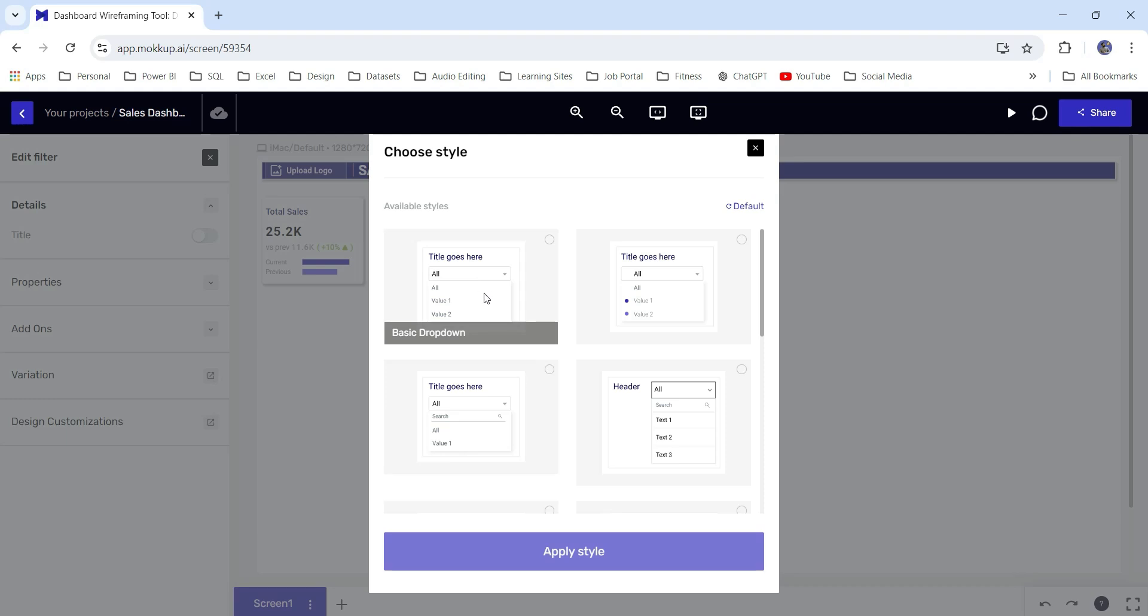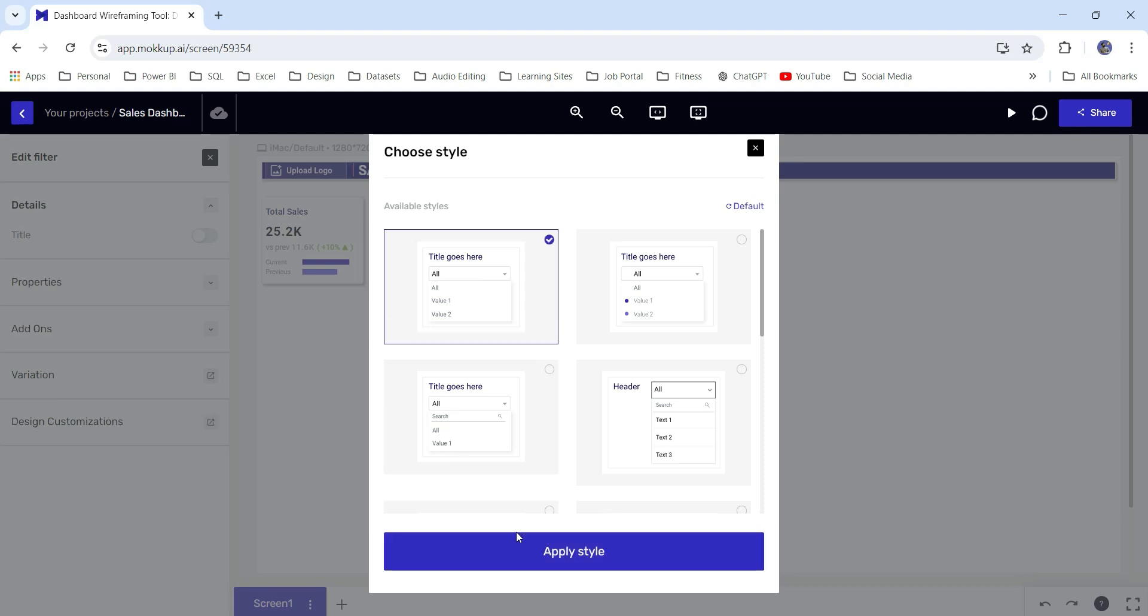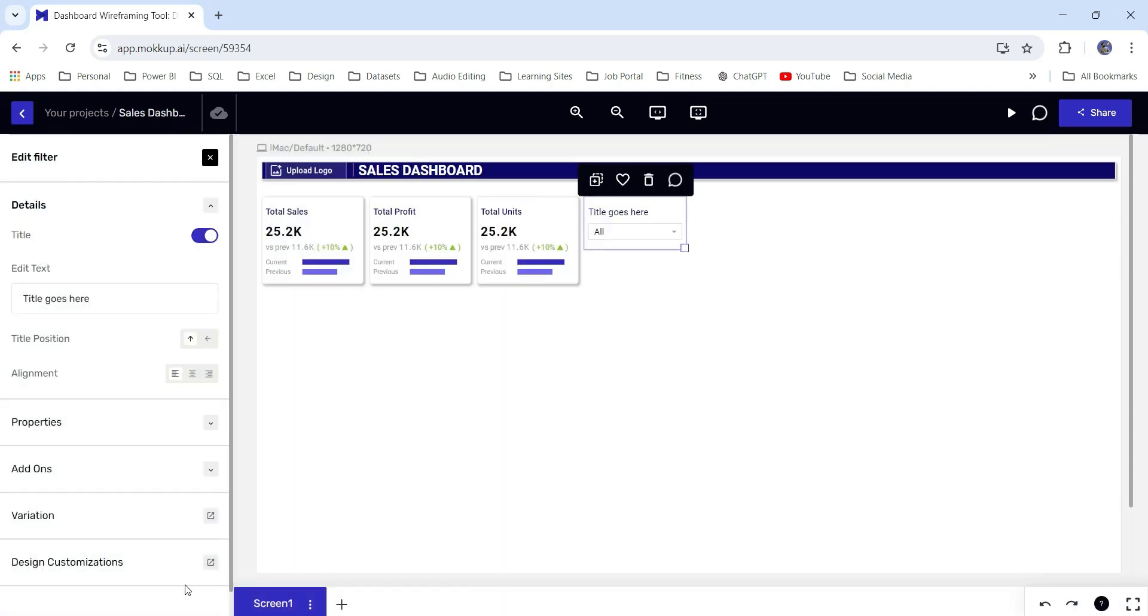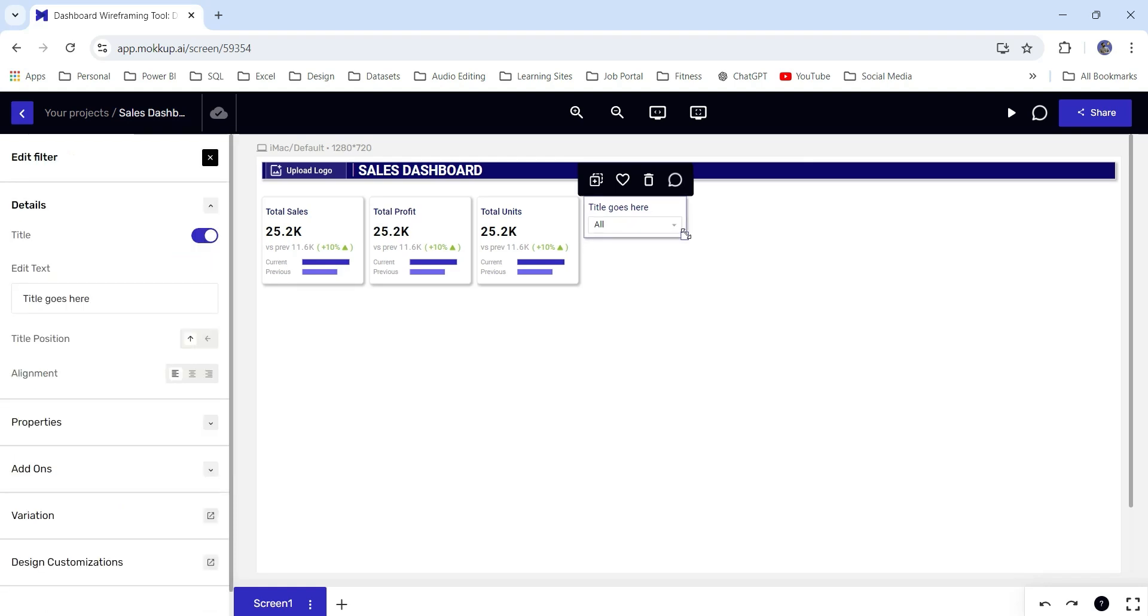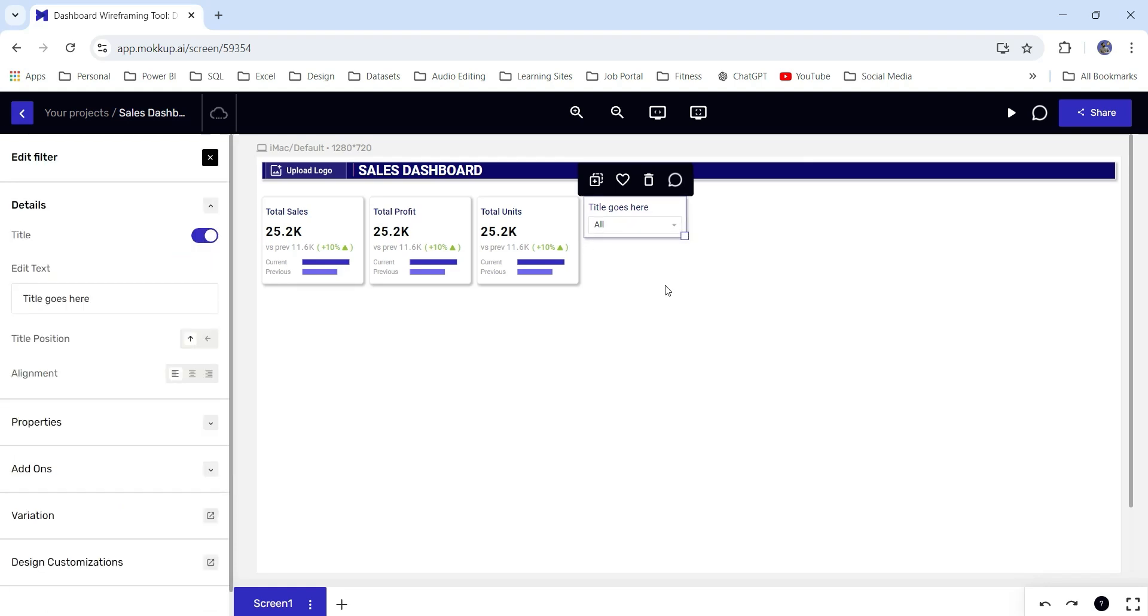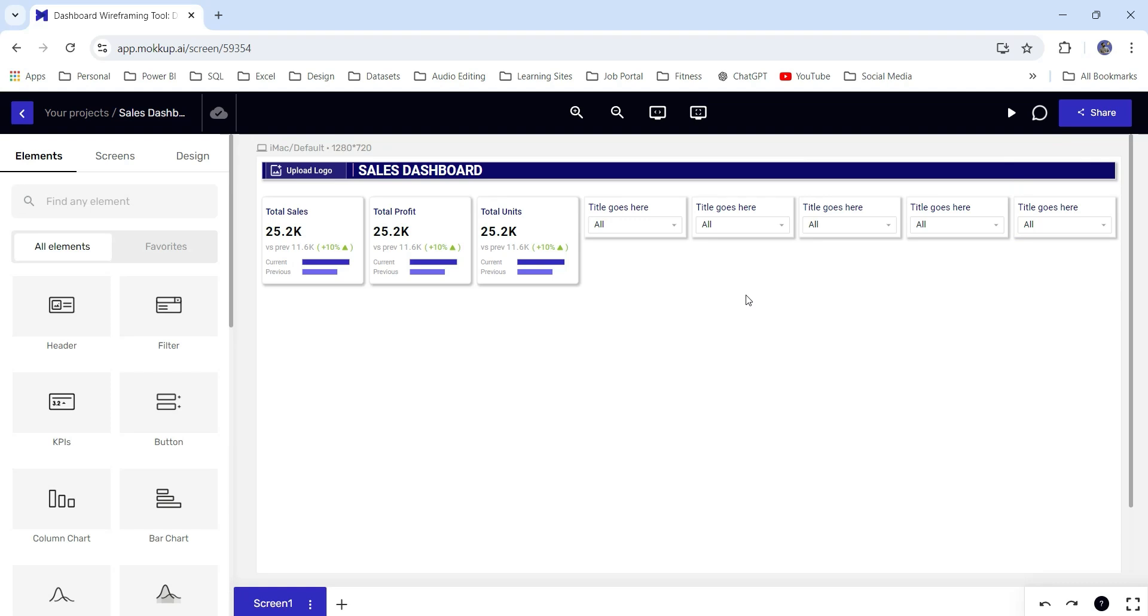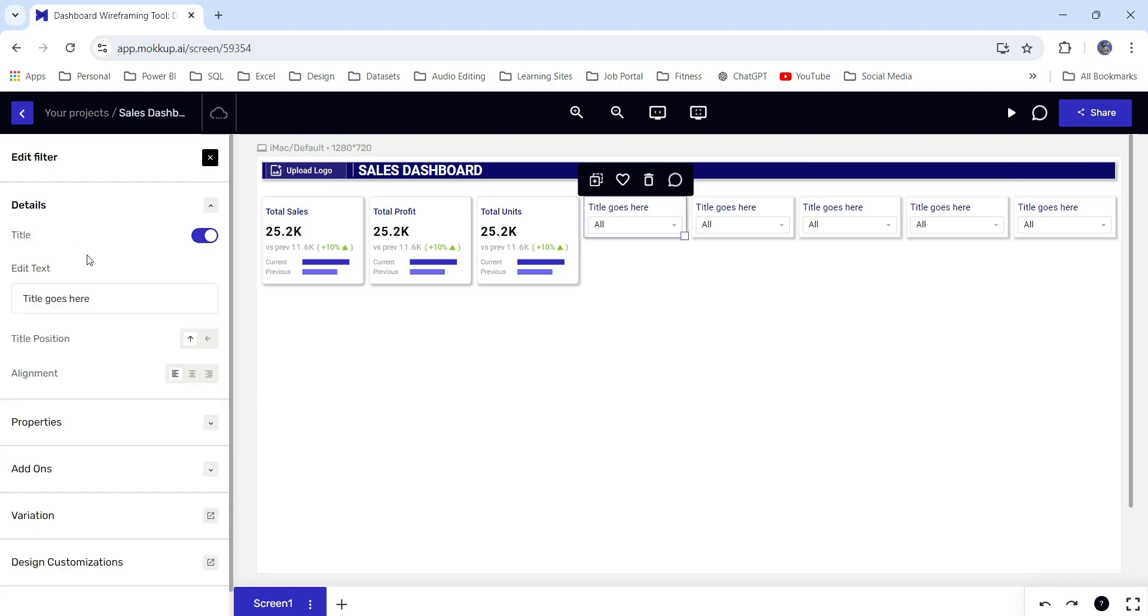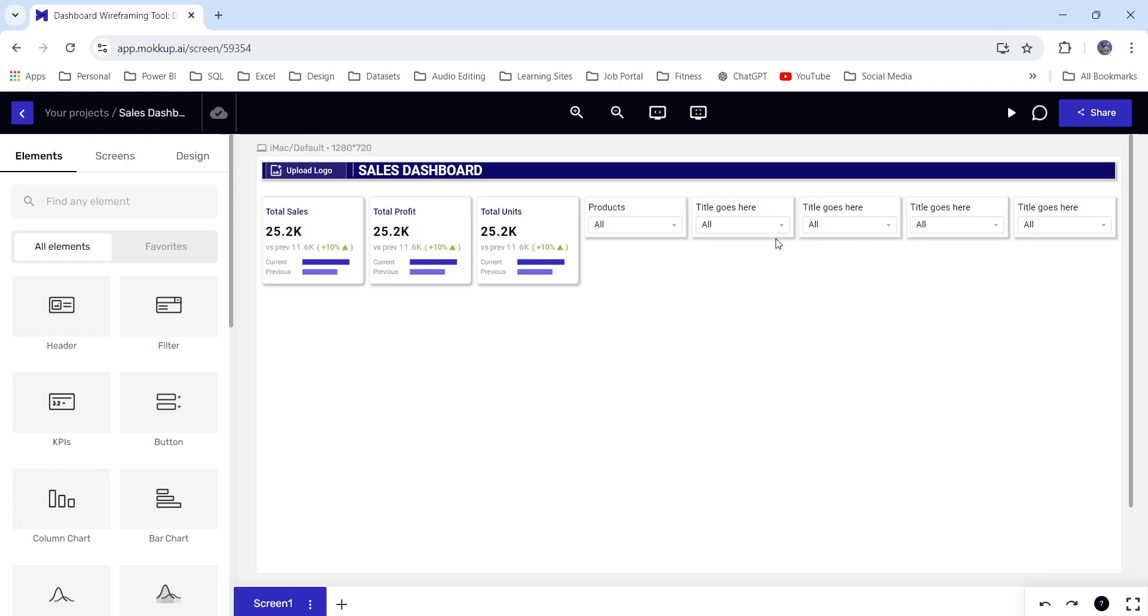Let's choose this basic dropdown, apply style. I will place it here. Let's add a drop shadow. I will decrease the size. I will add multiple slicers. We have added slicers and for slicers as well, we can change the text. Maybe we can say products. We can rename the slicers, whichever is suitable for your project.